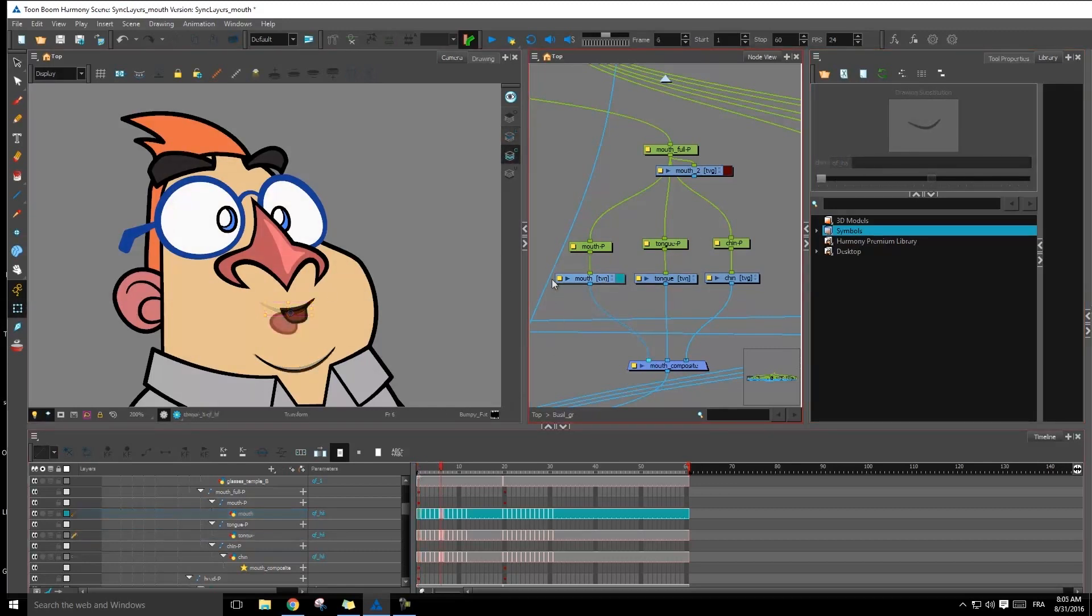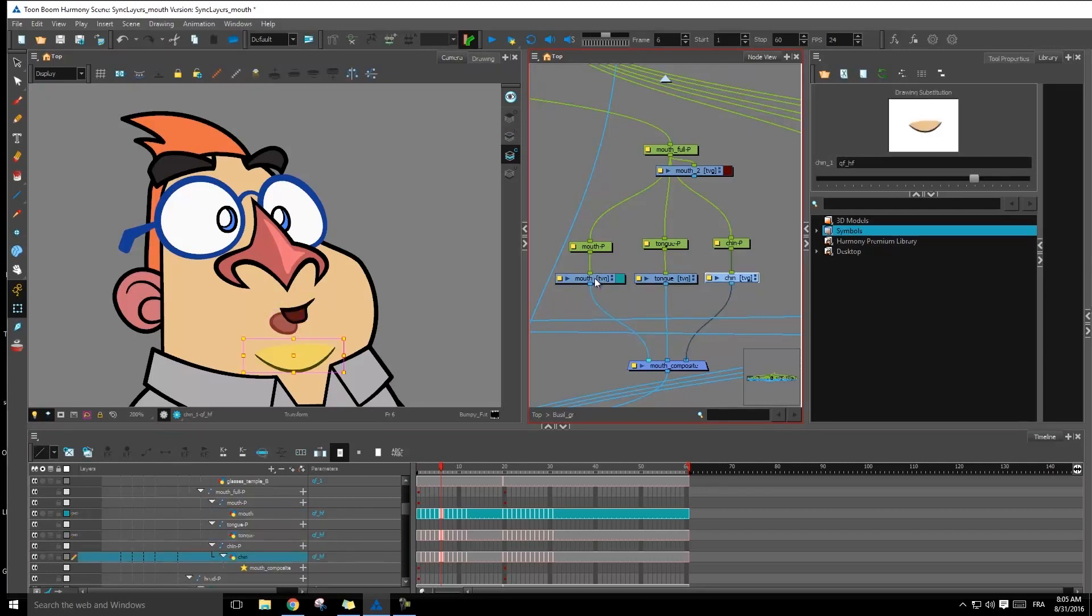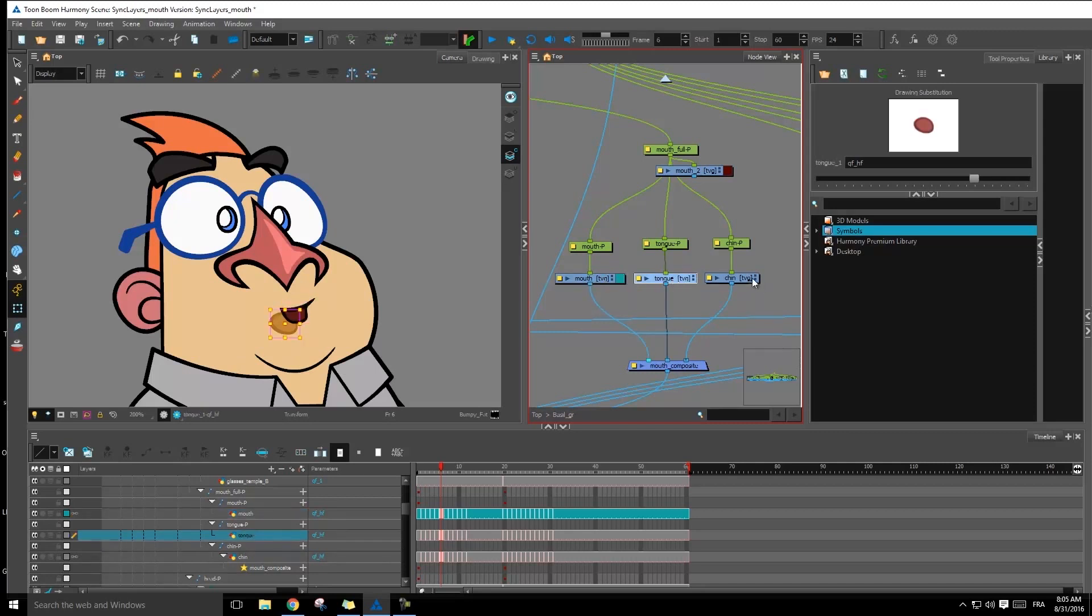So looks like now we have all of our separated elements. So I have the mouth, the tongue and the chin, each on their own separate layers.